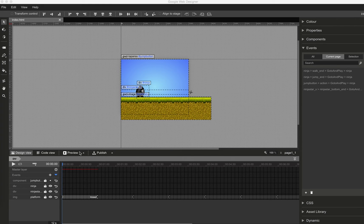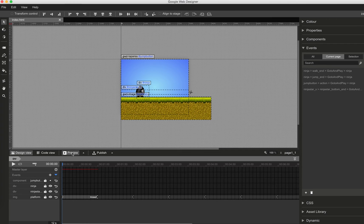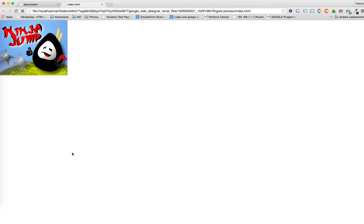So maybe you have seen tutorial number one. This is now the second part of our Ninja Jump tutorial, where we'll add some game logic.